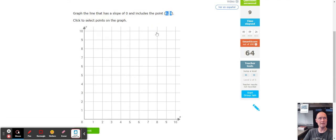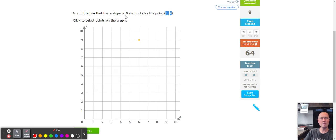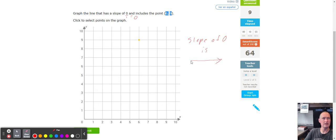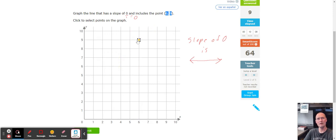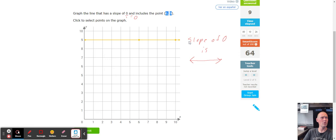Next we have the point (6, 9): count to the right six — one, two, three, four, five, six — and up nine: one, two, three, four, five, six, seven, eight, nine. This one has a slope of zero. Zero over one still equals zero, so adding a one to the denominator doesn't change anything. A slope of zero is a flat line — you can pick a second point anywhere horizontally. Going up or down would be incorrect. Think of it like a flat surface — perfectly horizontal, no incline.